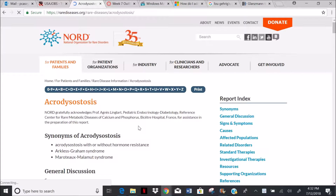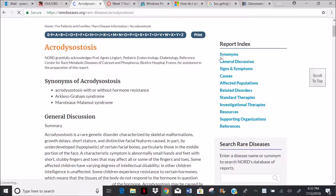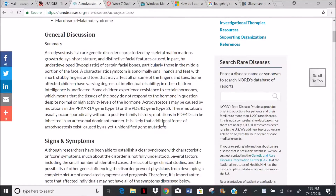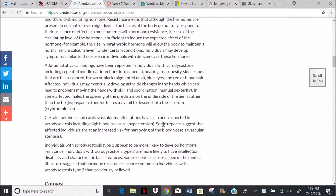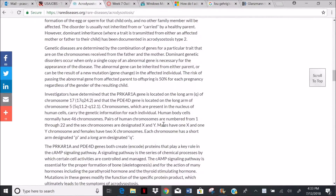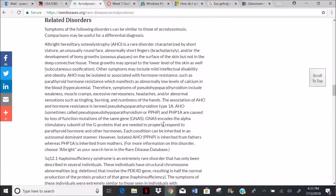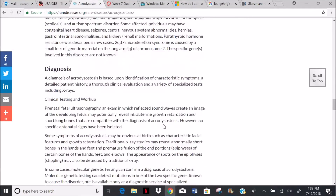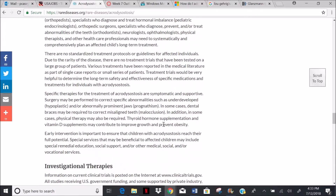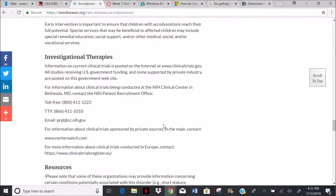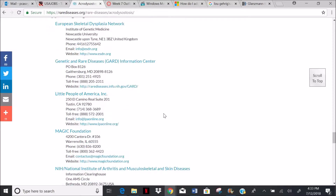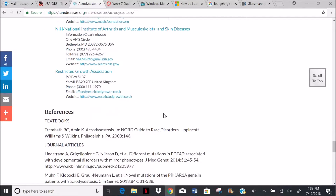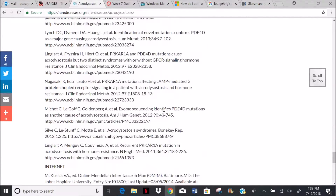Here we are. Let's click on the link for acrodiacetosis. The report index tells us how information is organized. We find: symptoms, general discussion, signs and symptoms, causes, affected population, related disorders, standard therapies, investigational therapies, resources, organizations, and references. We find the disorder is characterized by skeletal malformations, especially of the hand, face, and feet.